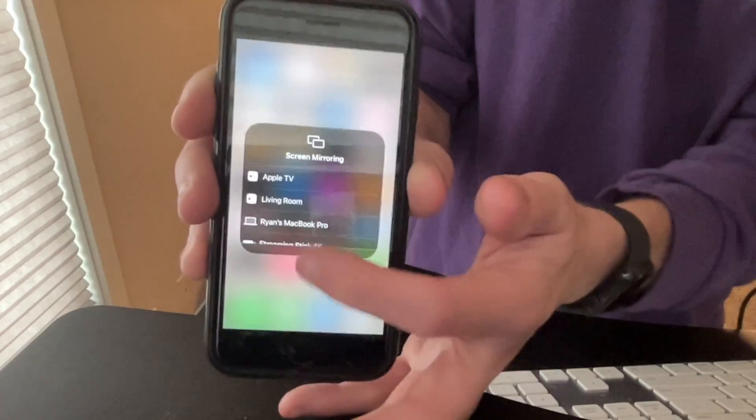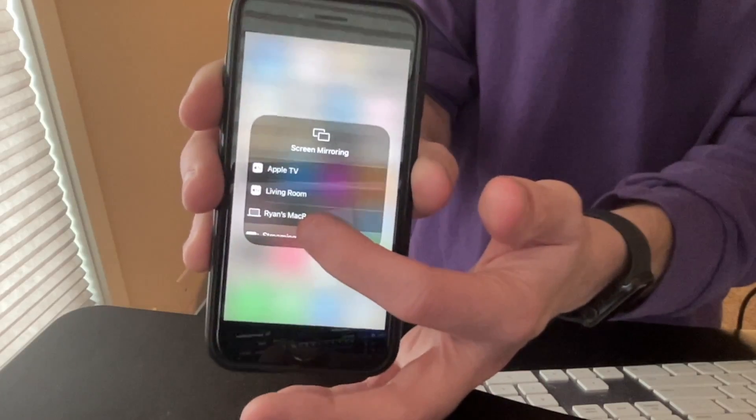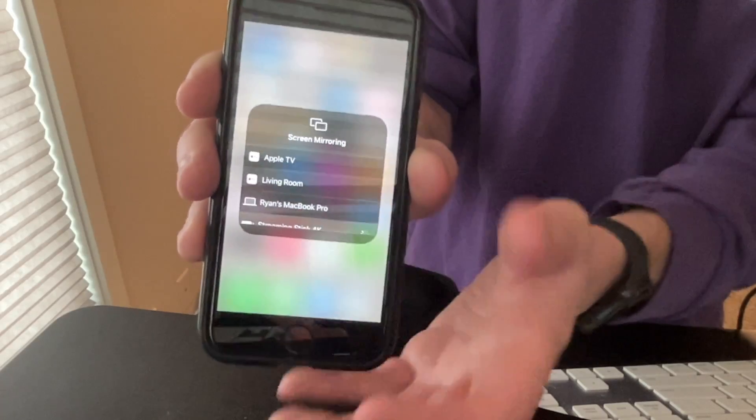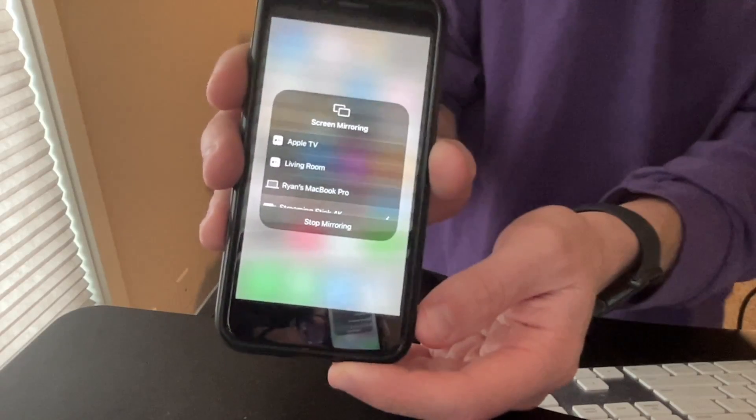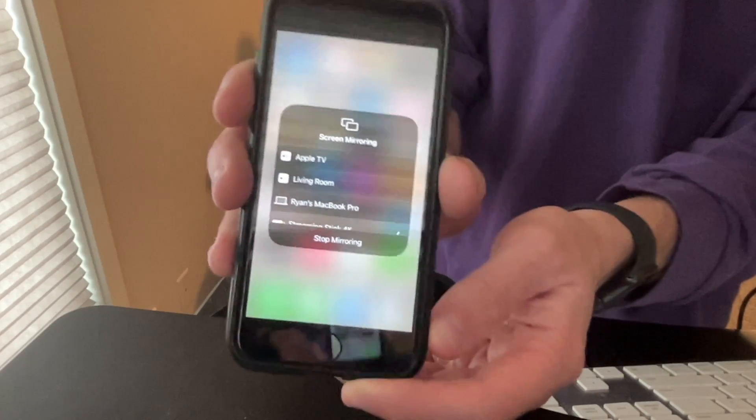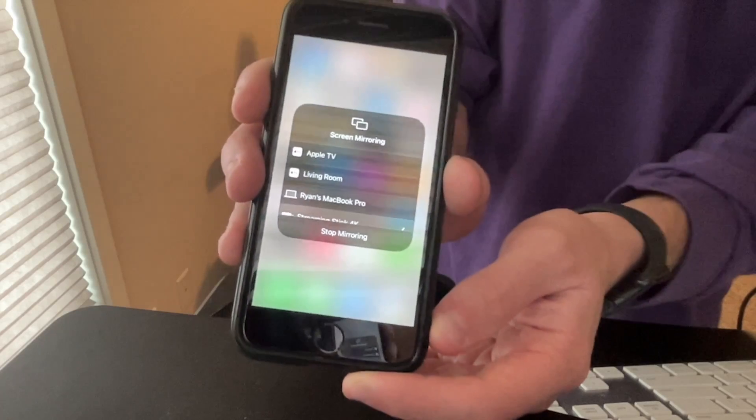So if I click that, you'll now see an option for Streaming Stick 4K. So I'm going to click Streaming Stick 4K and now my Roku device is connected. So I'm going to come back to my Roku device and finalize this.